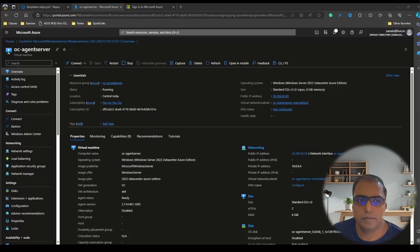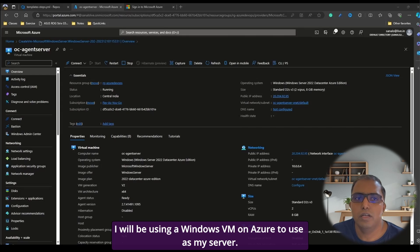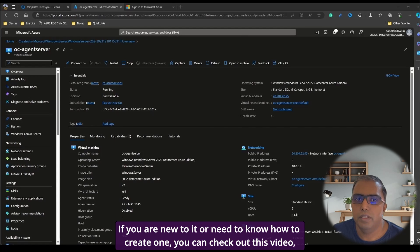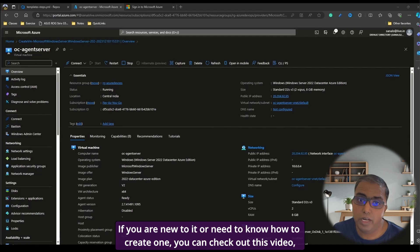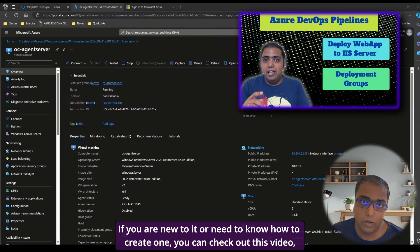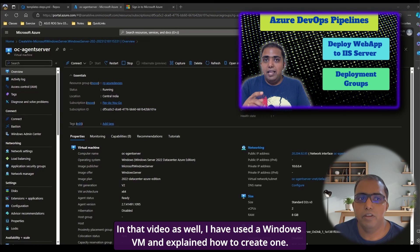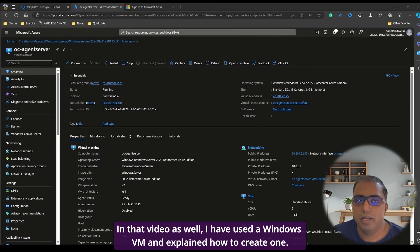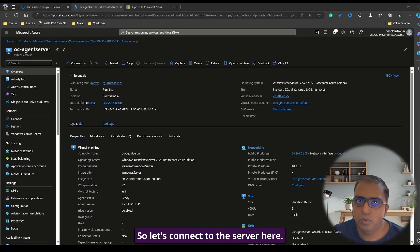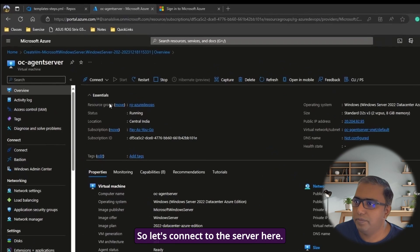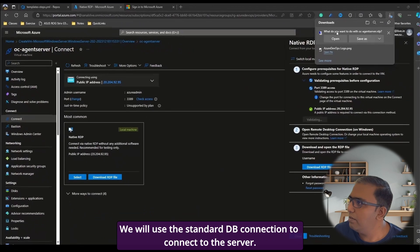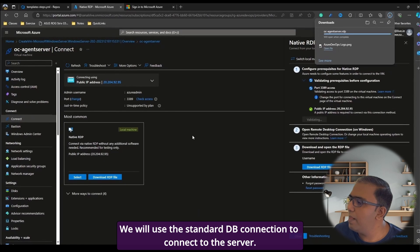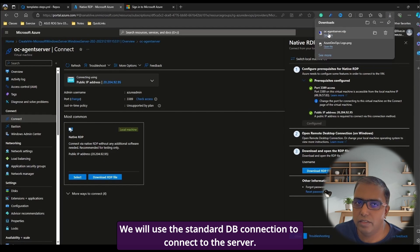I will be using a Windows VM on Azure to use as my server. If you are new to it or need to know how to create one, you can check out this video, which is mentioned above. In that video as well, I have used a Windows VM and explained how to create one. So let's connect to the server here. We will use the standard RDP connection to connect to the server.